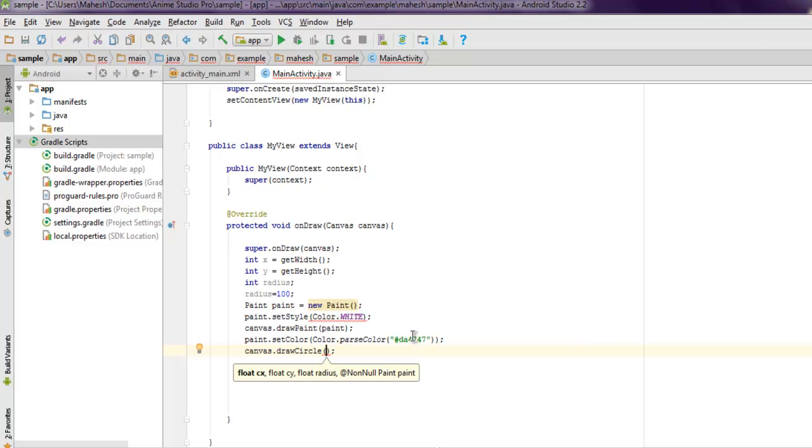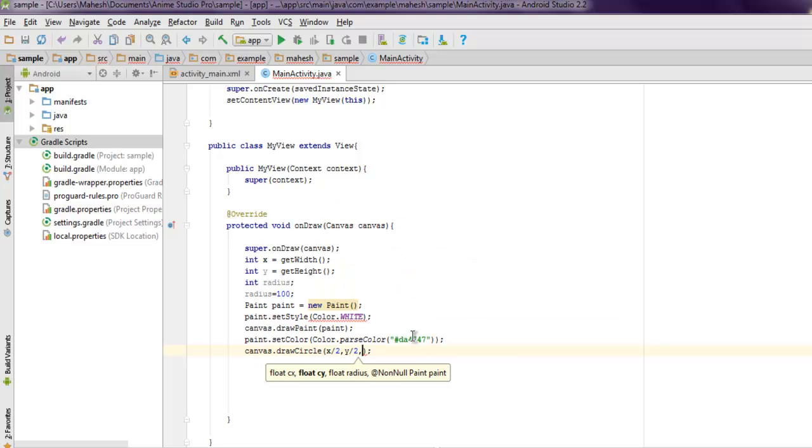Here we use x by 2, then y by 2, then radius, and finally paint.